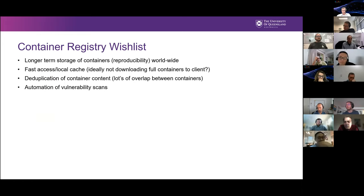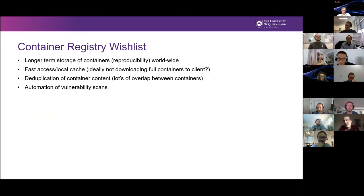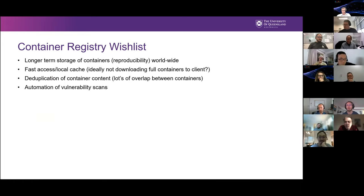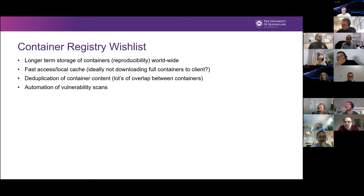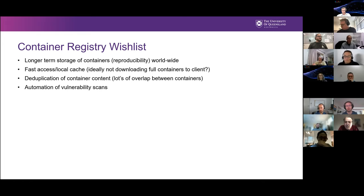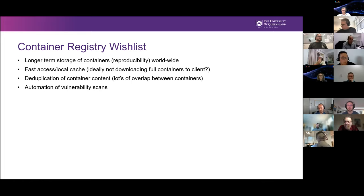One of our biggest problems and why we got involved with ARCOS is we need a place to store our container images. Currently we store on the Docker Hub, but we had a lot of issues with pulling containers because it's not in Australia — so we get low download speeds and we're limited in container size there. We also need Singularity storage because we use a lot of Singularity containers. We basically need something that offers long-term storage of containers, ideally worldwide, with fast local access — ideally without downloading the full containers to the client.